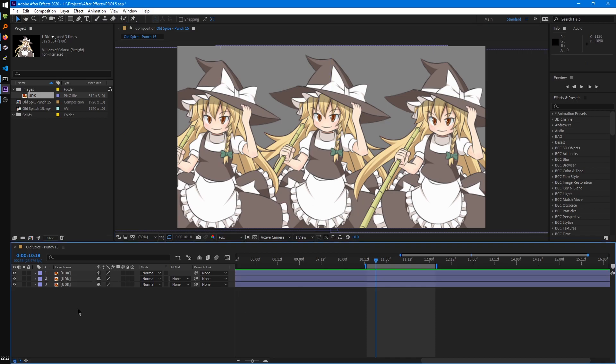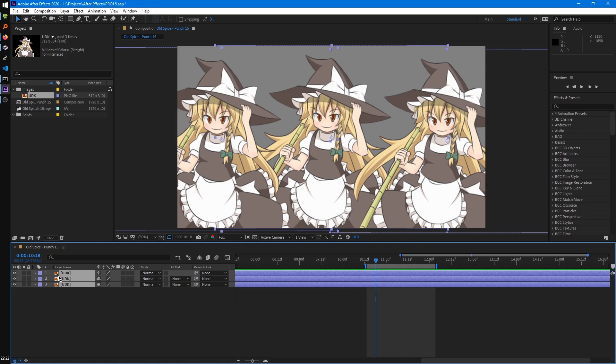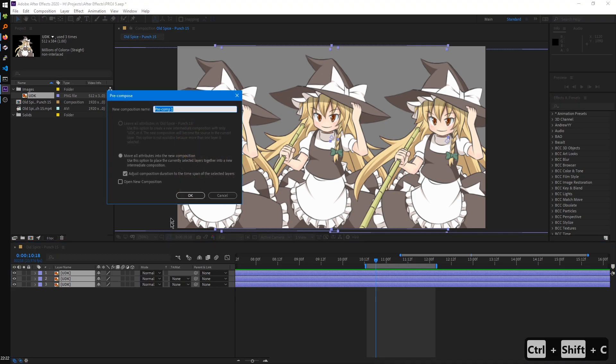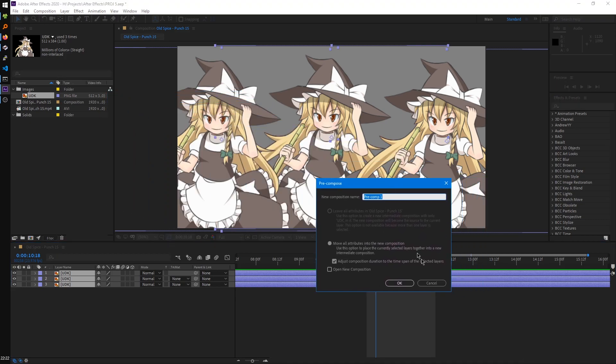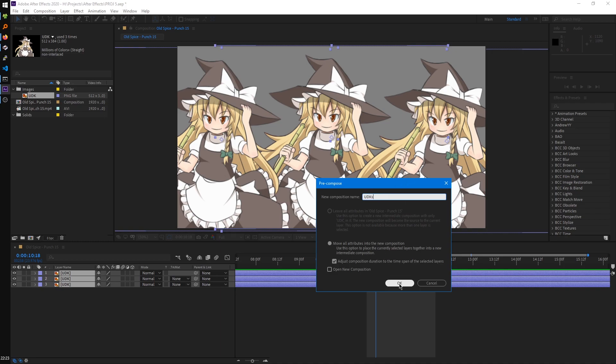If we want to create a pre-composition or quote-unquote sub-project, all we have to do is select these three layers and hit Ctrl-Shift-C. That'll open the pre-compose menu. In this menu we can give our pre-comp a name, so let's just type one in here. We'll hit OK.